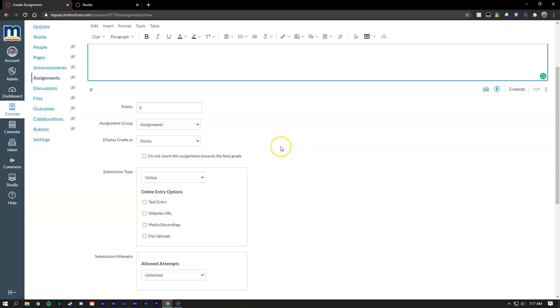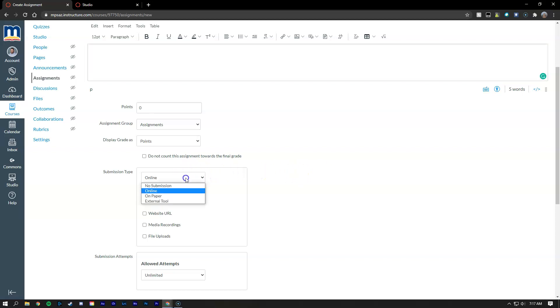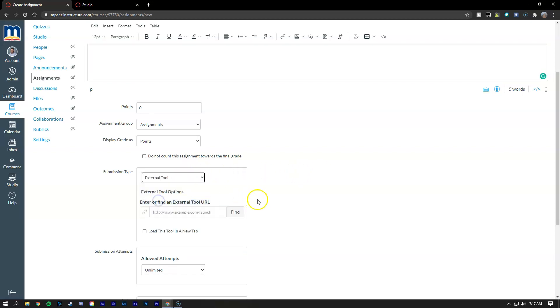And now in order to attach the video to the assignment so that it will show up in your gradebook and auto-grade once students complete the quiz, you're going to need to go to submission type external tool and click find.